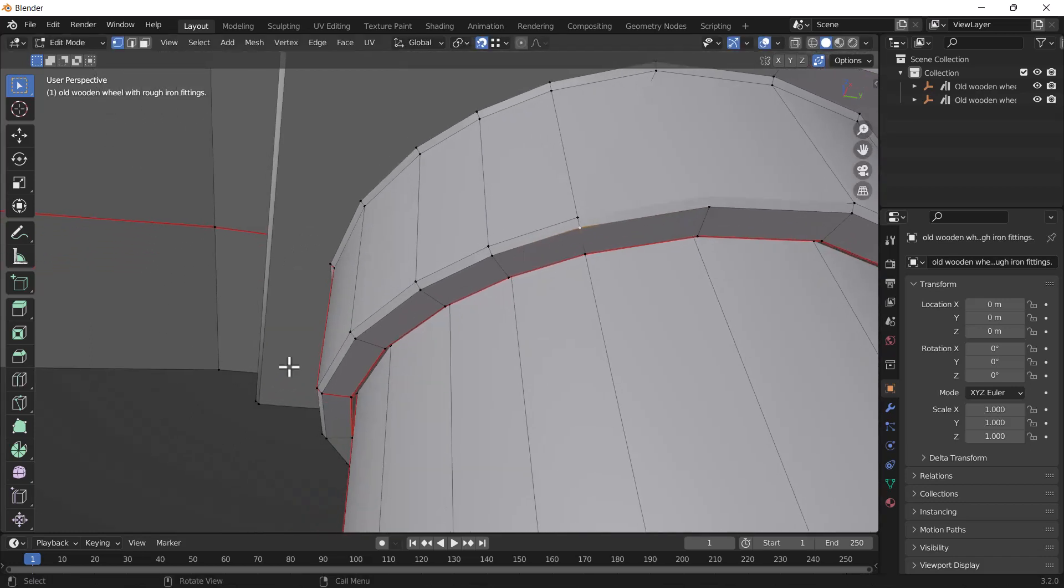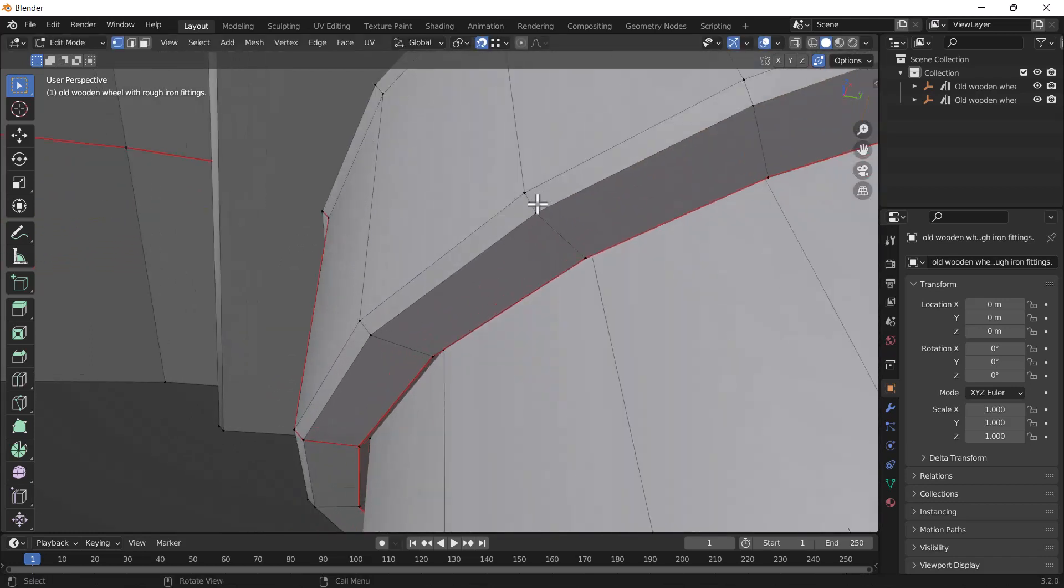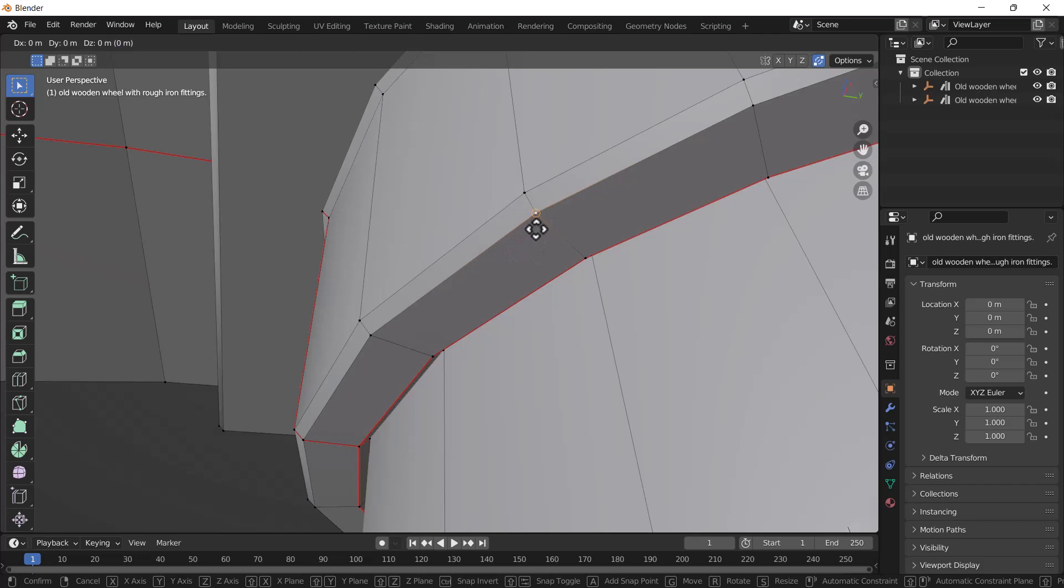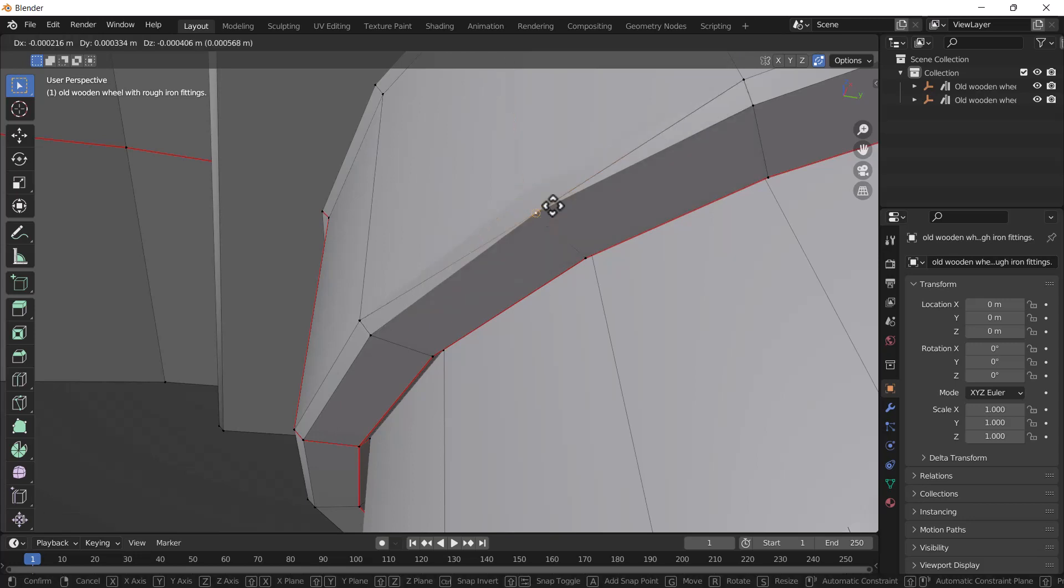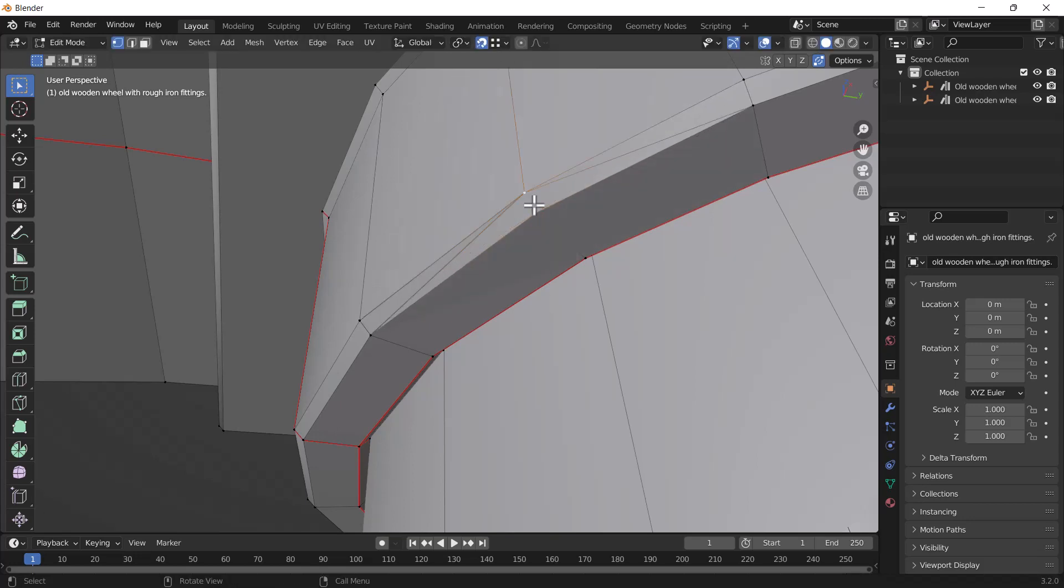I'm going to show you again. If I want to merge this vertex with this vertex, I'll select this vertex, press G on my keyboard, and move it here. Now you can see both vertices are merged.